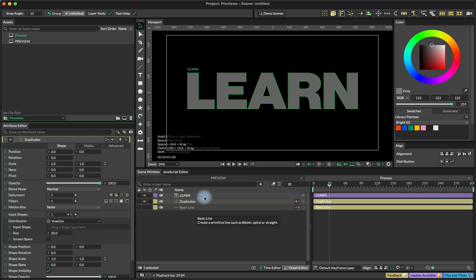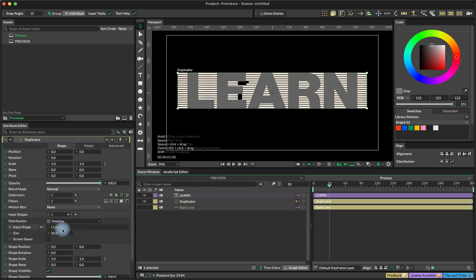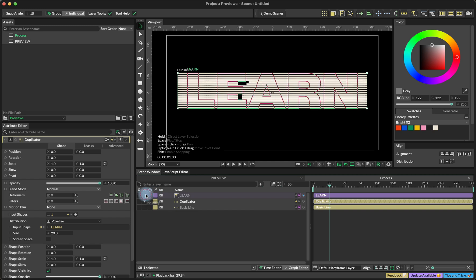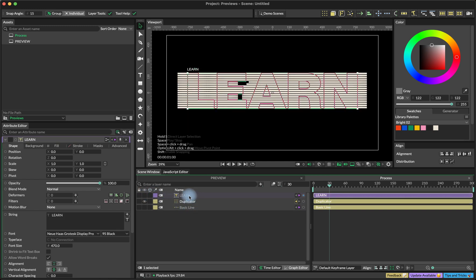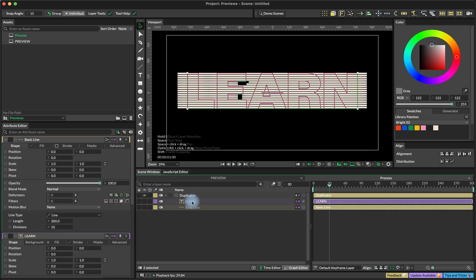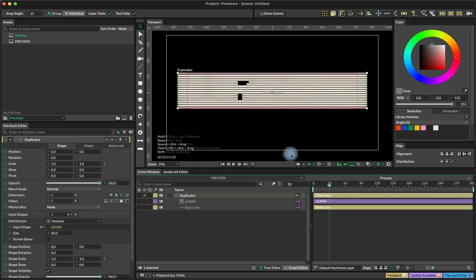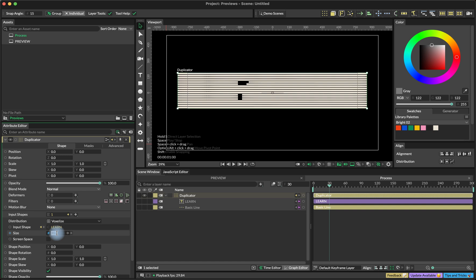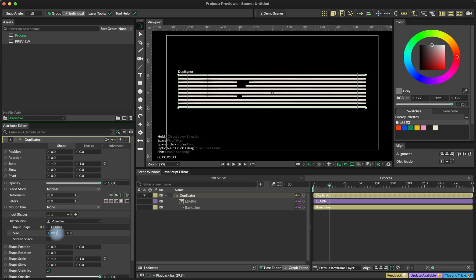And I'm going to drag our word over here. So now we can turn it off and I'm going to organize everything a little bit. And now we have this setup, but we don't really see the word because we need to increase the size of our voxel. So I'm going to use something like 33.